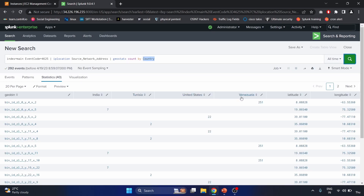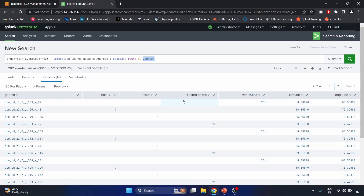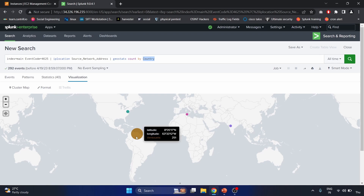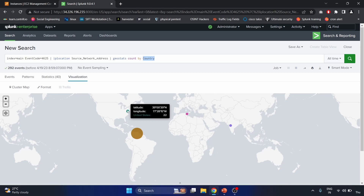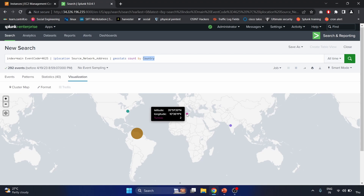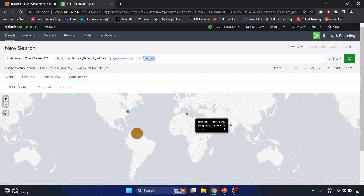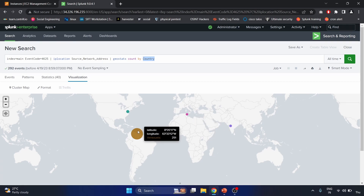After running the search, results show India, Indonesia, United States, and Venezuela with latitude and longitude coordinates. Visualizing with a cluster map: the 251-count cluster comes from Venezuela, 22 counts from the United States shown in green, 2 counts from Indonesia in pink, and 17 counts in purple. This is how you can check the geographic distribution of failed login attempts by country.